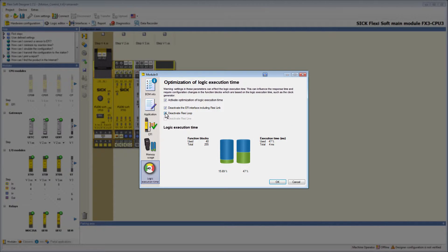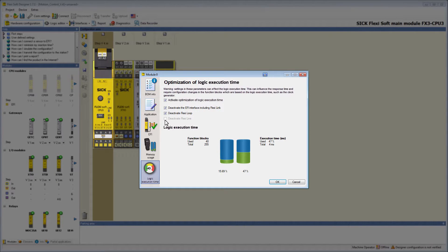FlexiLoop or FlexiLine. In this example, I can't deactivate FlexiLine since I've already placed the FlexiLine element on the CPU.